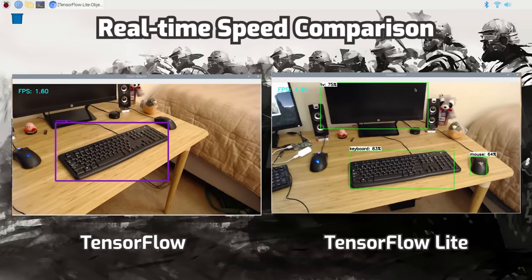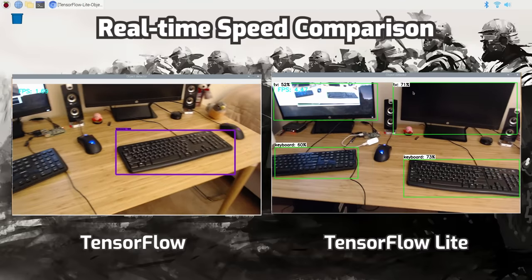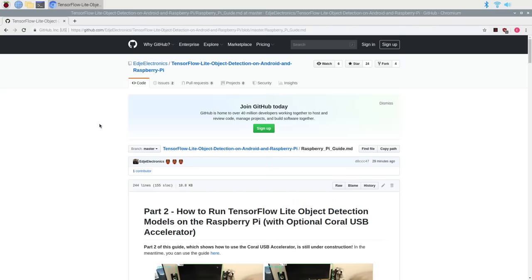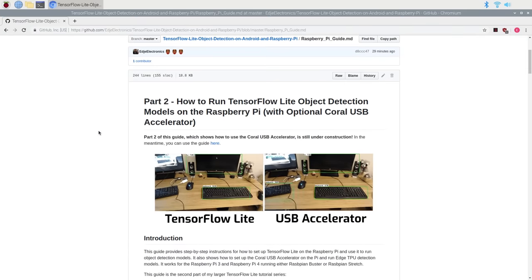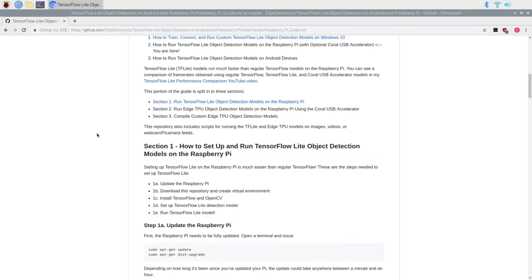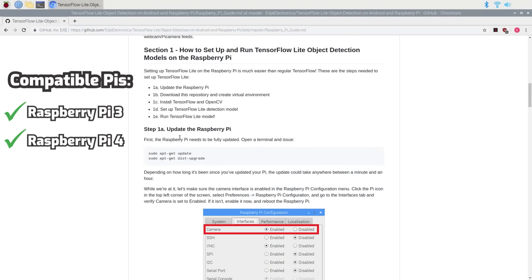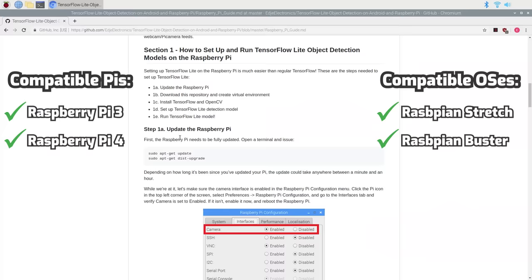TensorFlow Lite models have a faster inference time and require less processing power, so they run at higher speeds than regular models. This video follows my written GitHub guide for setting up TensorFlow Lite, which is linked in the video description below. The setup process will work for both the Raspberry Pi 3 and the Raspberry Pi 4 running either Raspbian Stretch or Raspbian Buster.